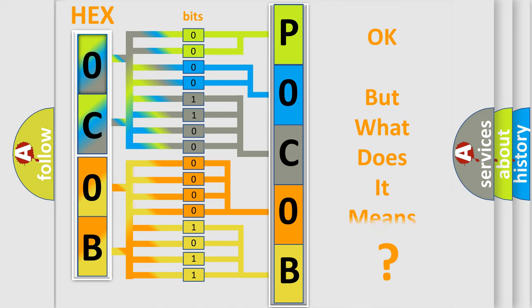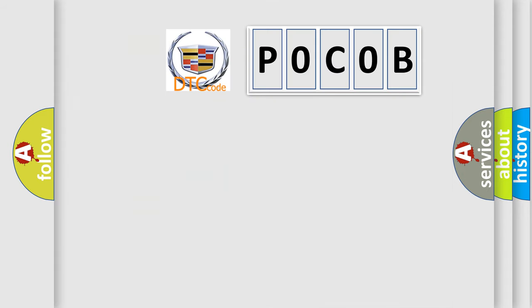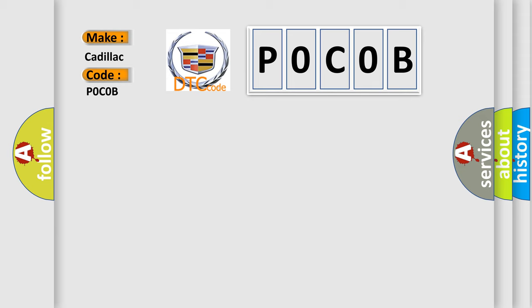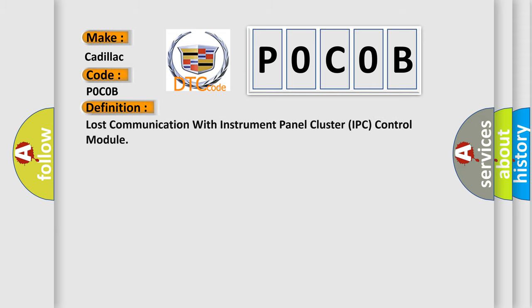The number itself does not make sense to us if we cannot assign information about what it actually expresses. So, what does the Diagnostic Trouble Code POCOB interpret specifically for Cadillac car manufacturers? The basic definition is Lost communication with instrument panel cluster IPC control module.